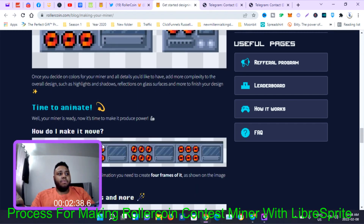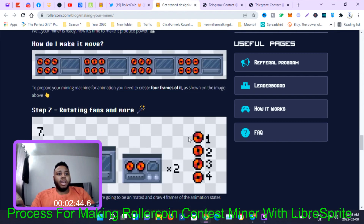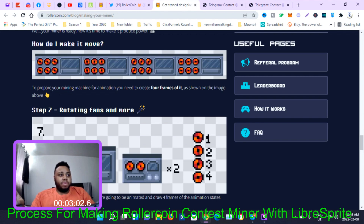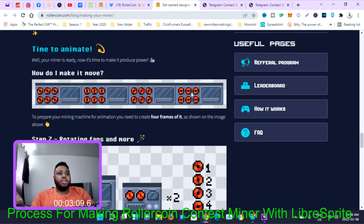To animate it you have to do four steps. For each miner — there are four fans on top — you make one miner, copy it, then change the colors of the fans for version two and save it. Then make a copy for version three, change the fans again and save. Then make another copy and create version four by changing the fan colors again.